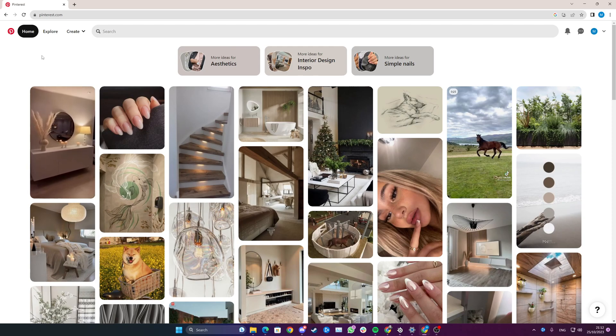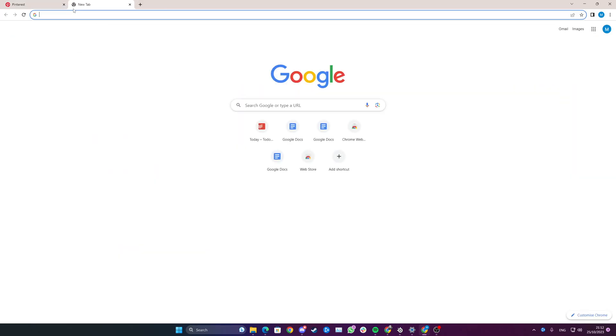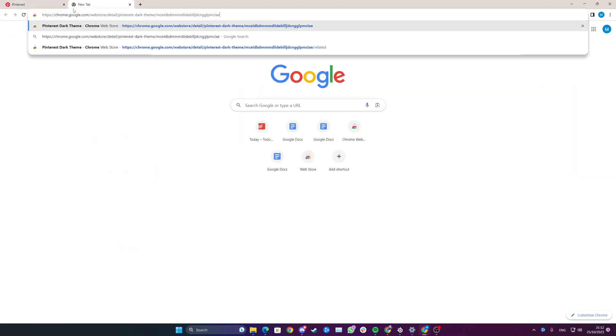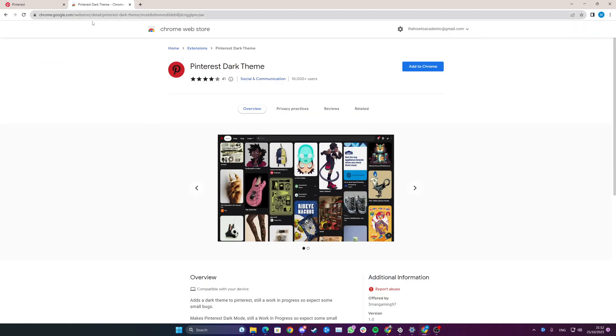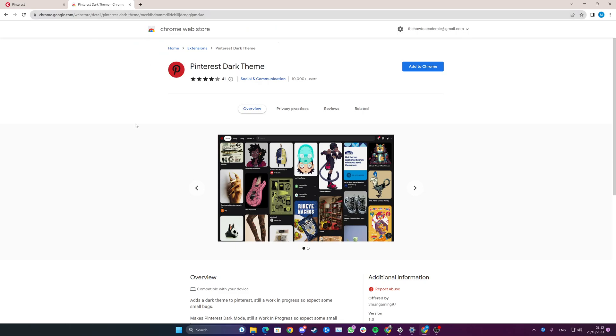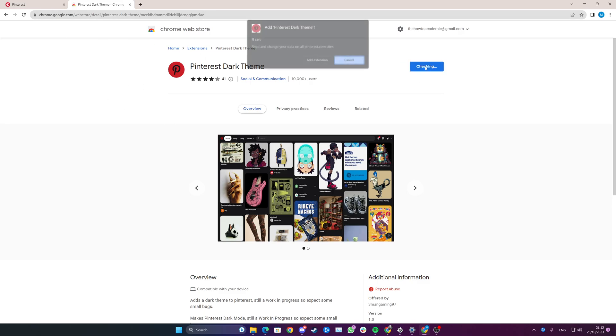If you use Google Chrome, there is a way. Open your browser and head to Chrome Web Store, then search for 'Pinterest Dark Theme'. I will also add this link directly to the extension in the video description, just so it's easy for you to find. The next step is to click 'Add to Chrome'.